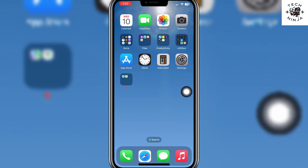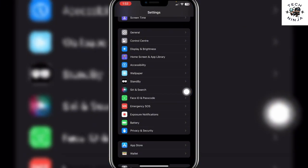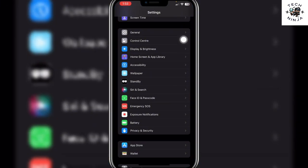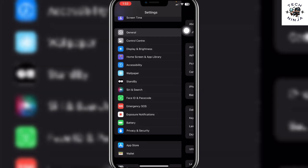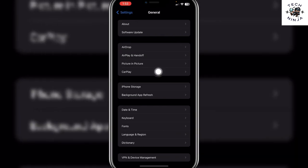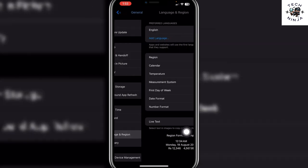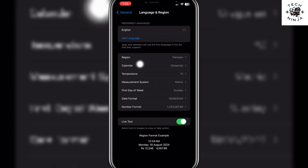On your iPhone, here you can see I'm on this menu. Now you have to choose the General option. In this General option, click Language and Region. Right now you can see my region is set to Pakistan.